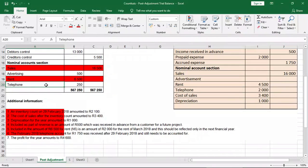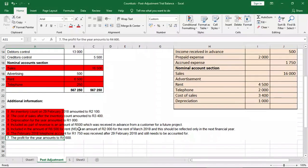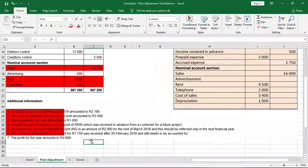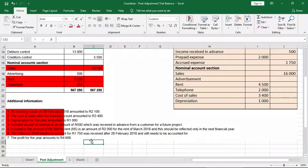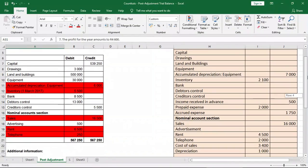Number seven tells us that the profit for the year amounts to R4,600. I'd like you to pause and think about where this goes. Profit does not reflect in our post-adjustment trial balance — this additional information was probably there to throw us off. Remember, profit is in our income statement but does not go into the post-adjustment trial balance. What goes in the post-adjustment trial balance is our income and expenses. So we highlight it as done and move on.